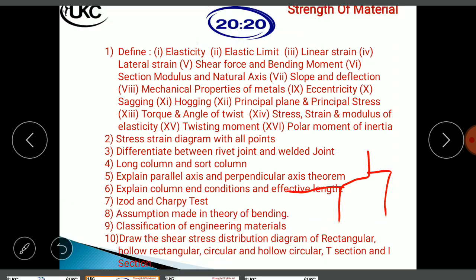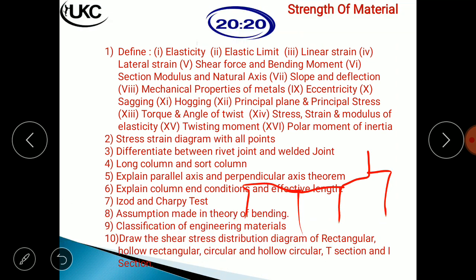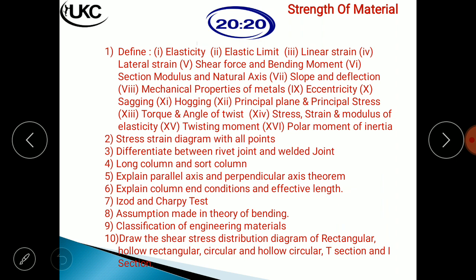Classification of engineering metals: you need to draw a diagram showing the full classification — what kinds of metals exist. Explain the classification of different engineering metals with a proper diagram.